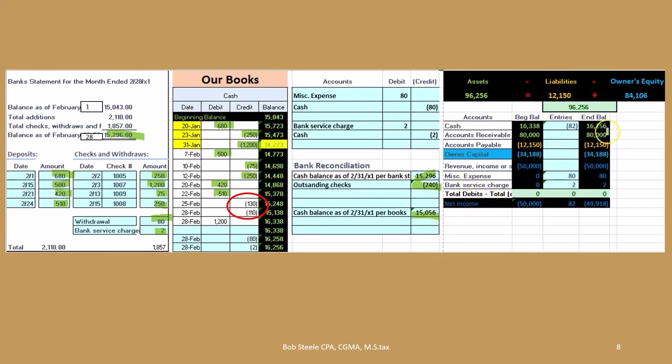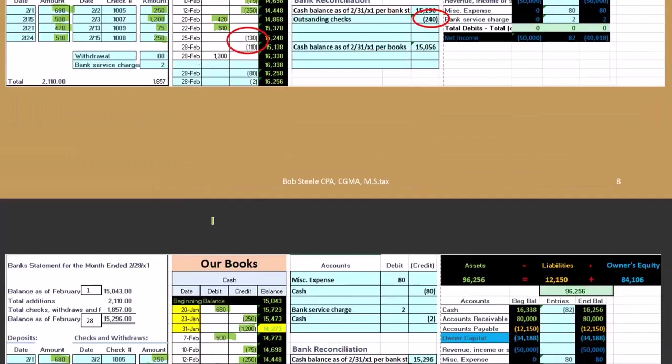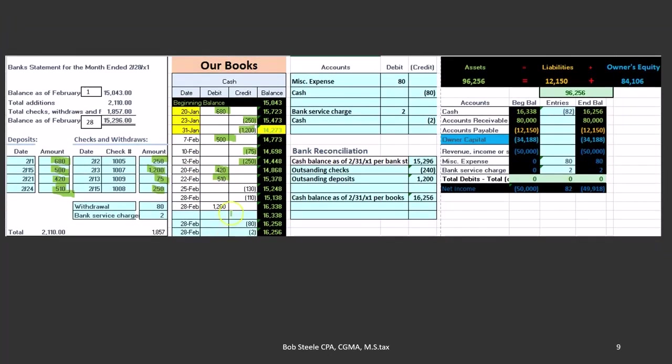And of course we're still not quite there yet because our balance on the books is 16,256 at this time. What's the difference? It's the deposit we haven't yet recorded. Let's do that now.